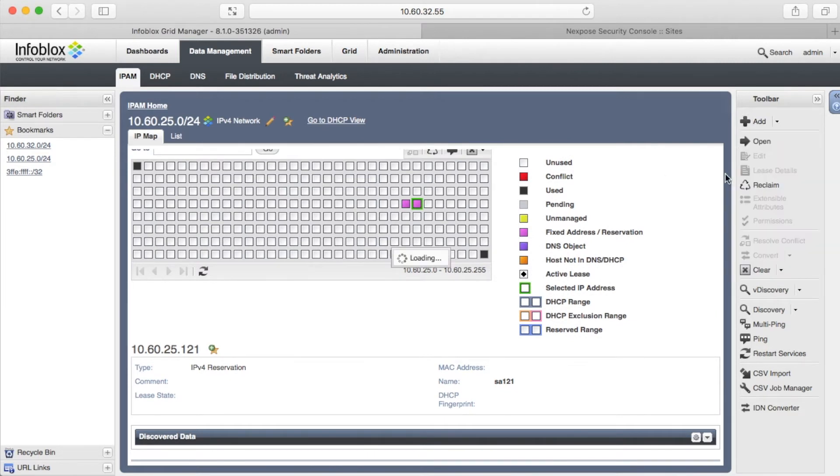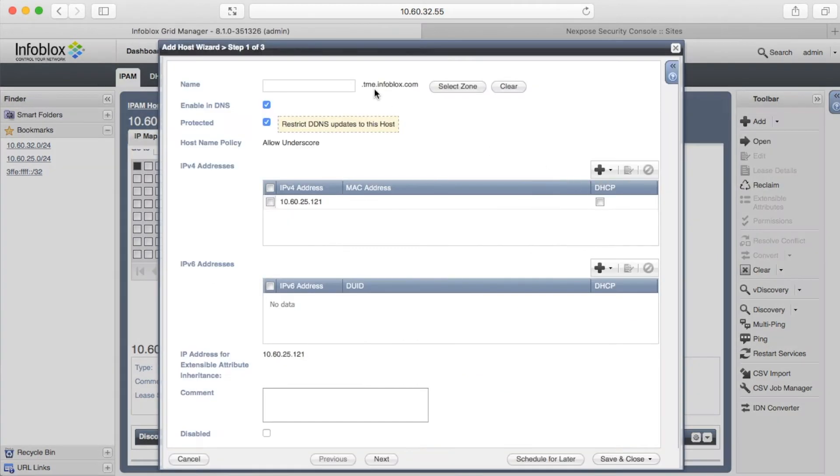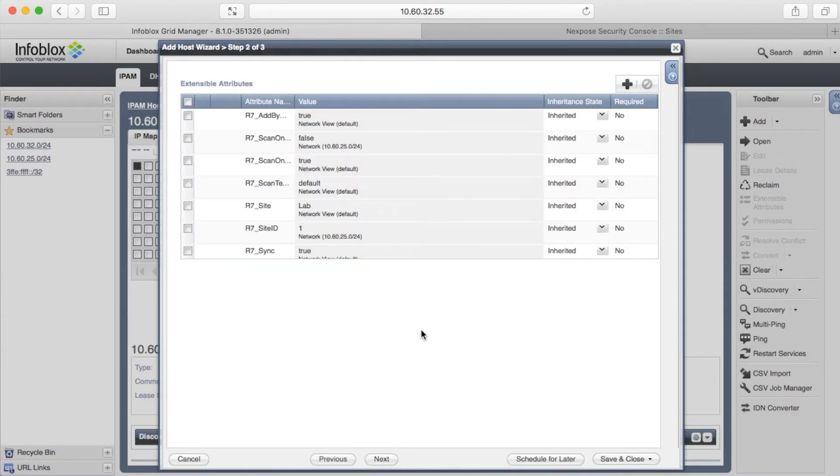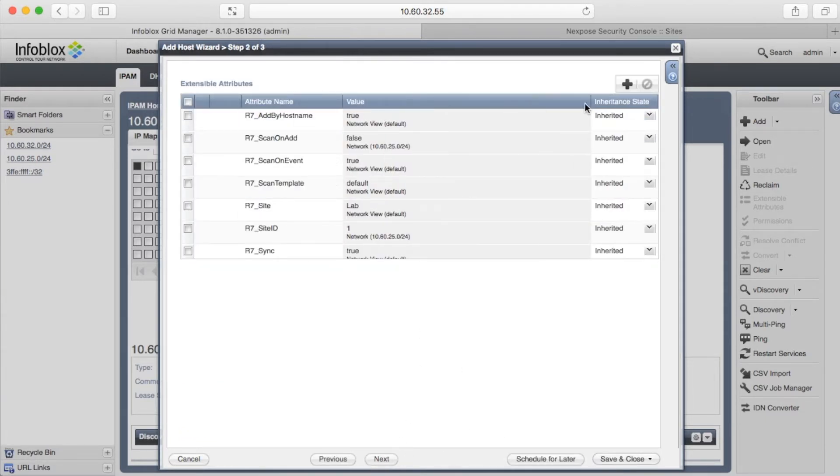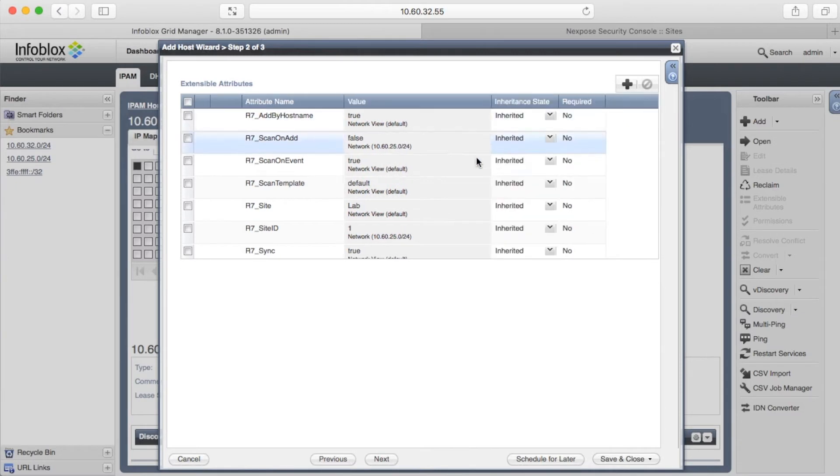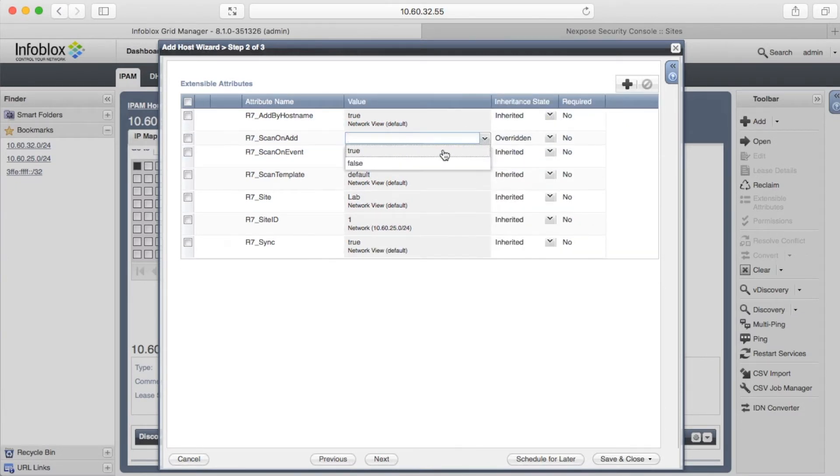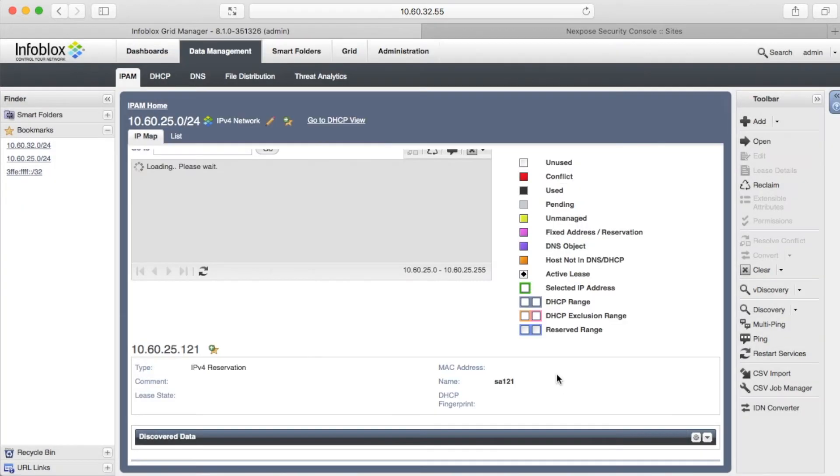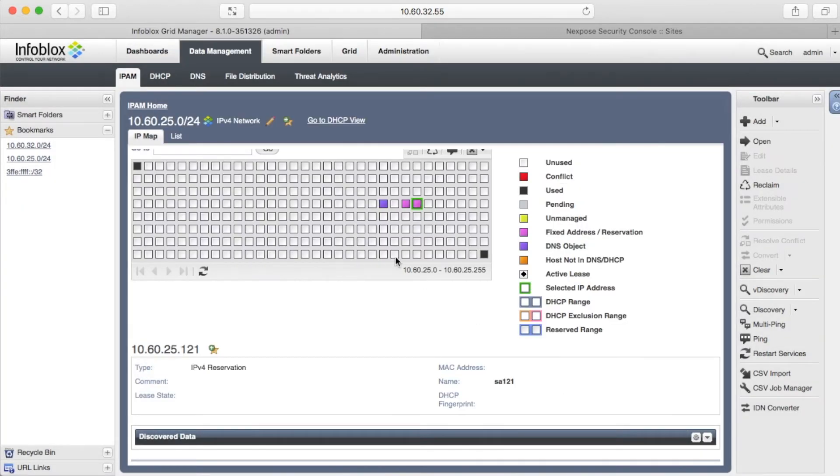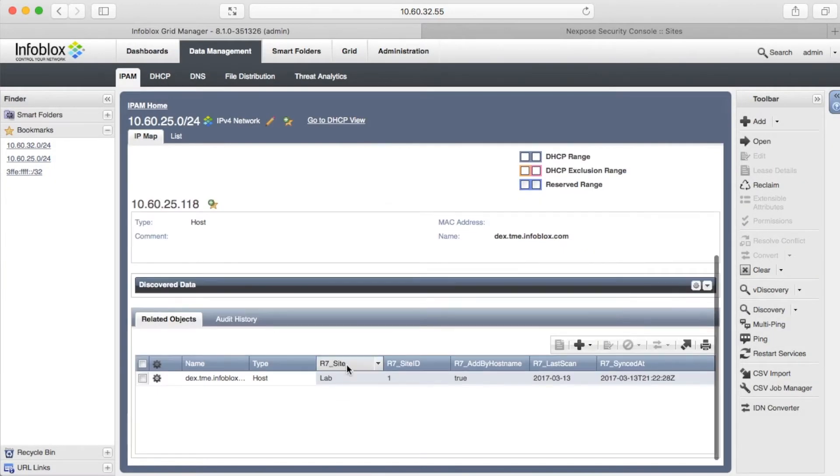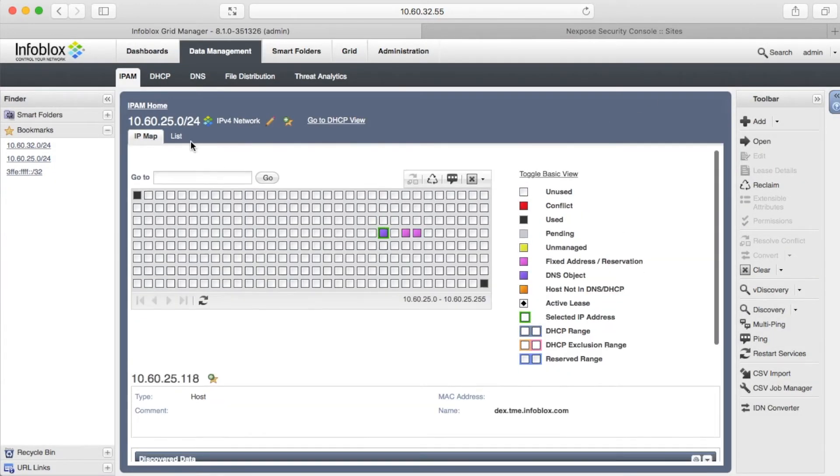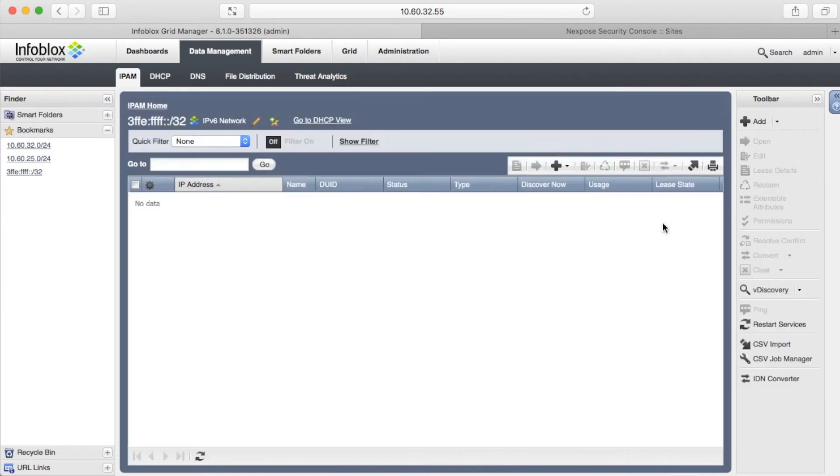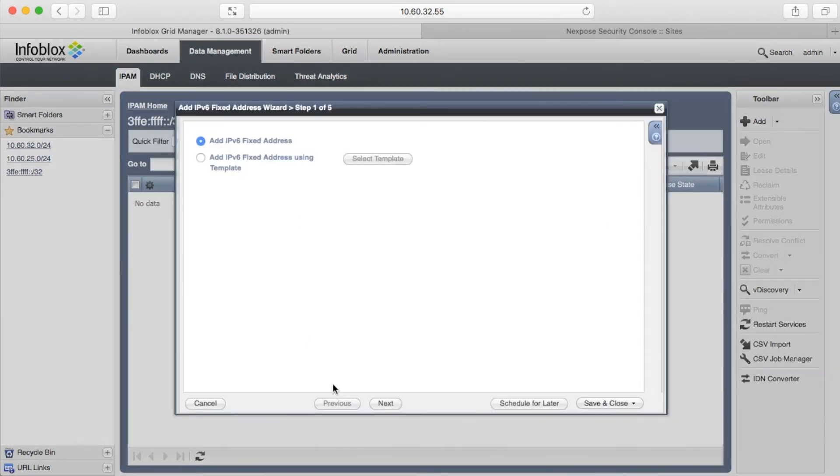The host is enabled in DNS, so we will add it using its host name and scan it immediately with default scan parameters. And the last object I want to create is IPv6 reservation.